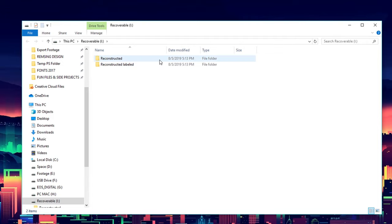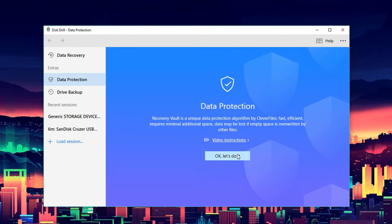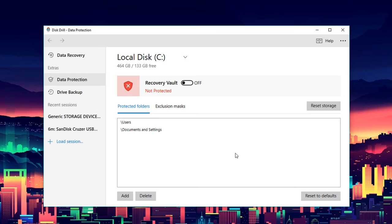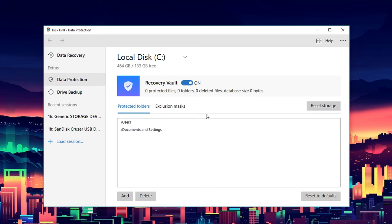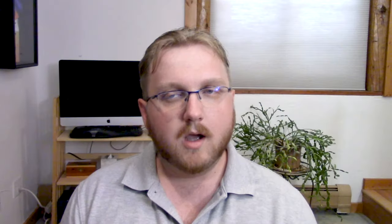If you're looking for a more proactive approach to protecting your files, the most popular feature from the software — the Recovery Vault — has also been improved to make it smarter, faster, and more efficient at protecting your files across your hard drive, so they can be easily recovered in case anything happens to your data.